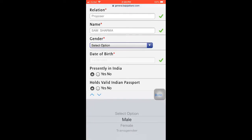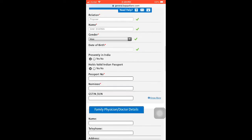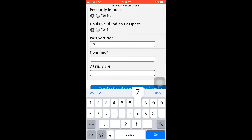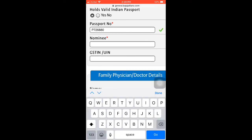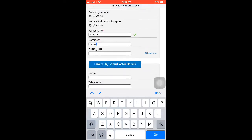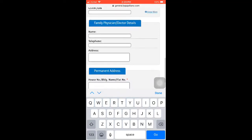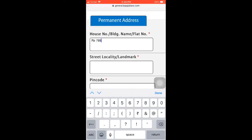Here you go to fill your gender — your name is already filled in — then gender, date of birth, and confirm you are presently in India: Yes. Then enter your passport number, for example P726880. Add your nominee — a family member who would receive the claim amount. Also add your GSTIN or UIN number if applicable.